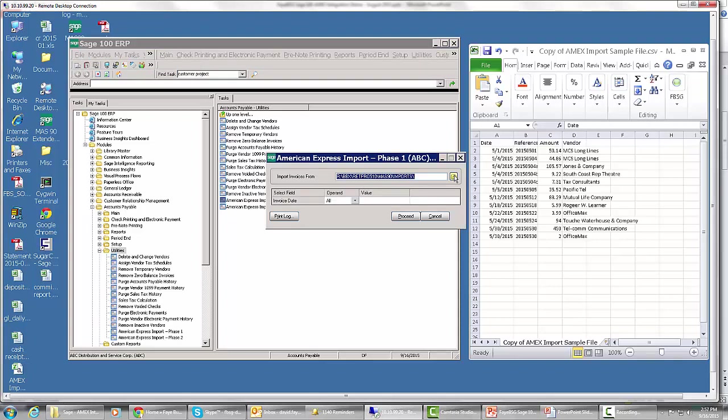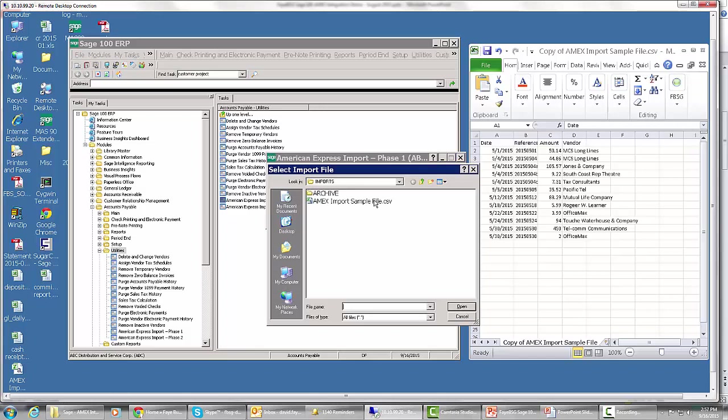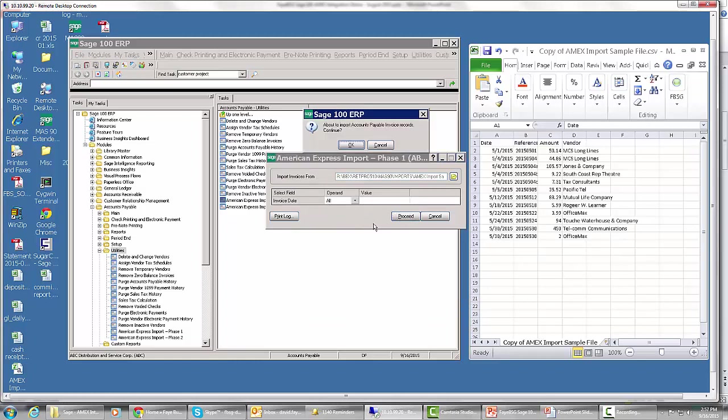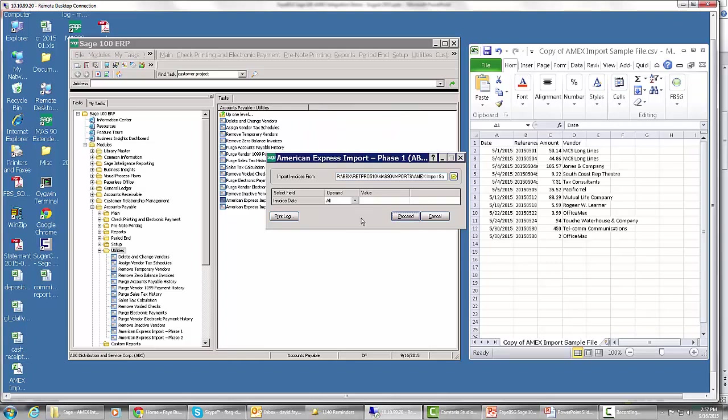The first thing it does is it's asking us for a file. We have our Amex import sample file here. I'm going to click open. I'm not going to worry about invoice dates. We'll just import them all. And I'm going to click proceed. I'm about to import.